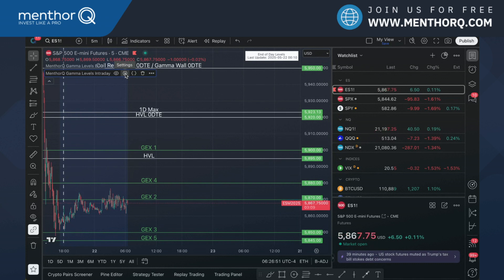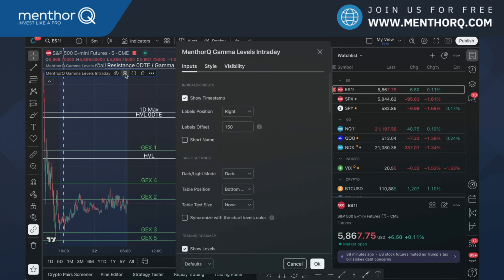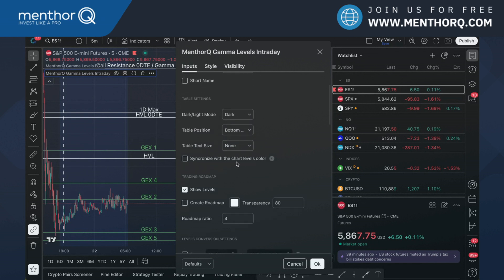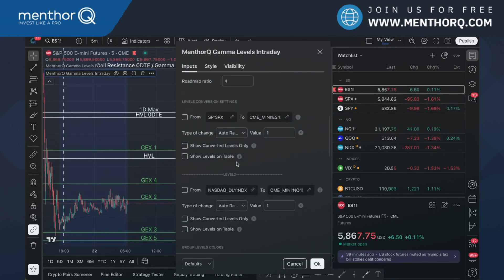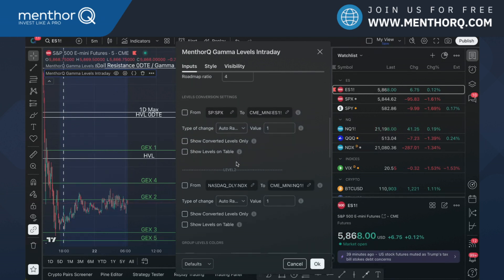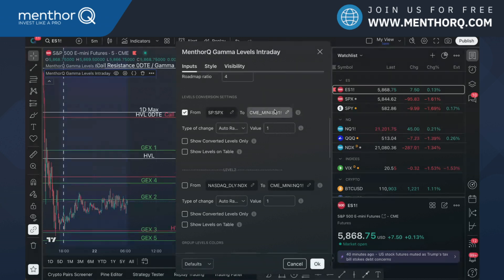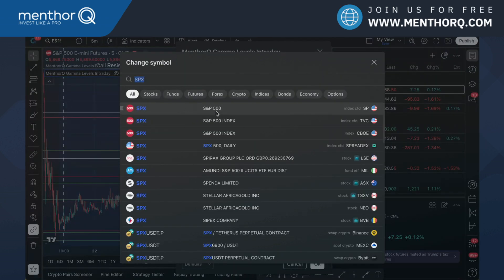I can go into the settings of the indicator and scroll down all the way to the levels conversion settings. I simply want to enable the conversion between SPX or ES.